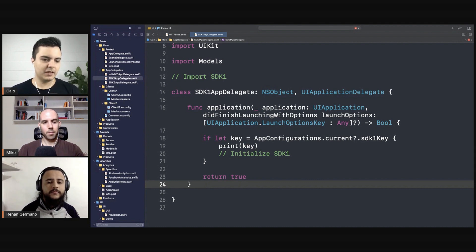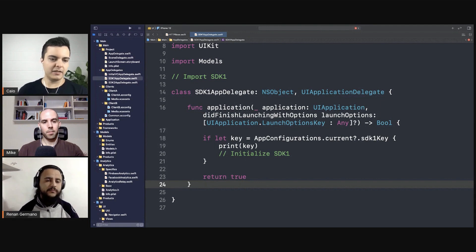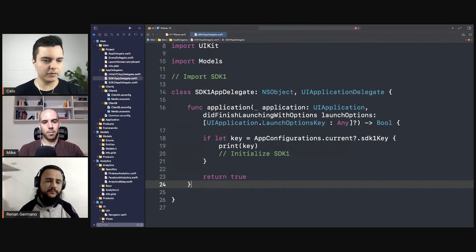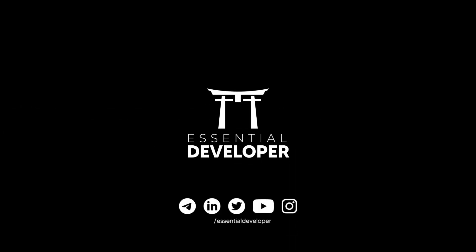And if there are important events that you cannot miss, you can hold them in memory until you load the SDK. Then once the SDK is loaded, you flush all the requests and send them all to the network at the same time. You can save them locally and once you load the SDK, you sync.